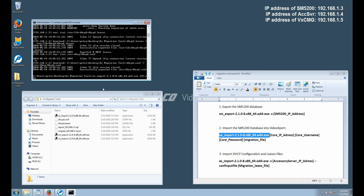We're going to again copy and paste into our Command Prompt window. Next, we're going to put in our core username, which is admin. Our core password, which is capital P, lowercase e, lowercase l, 289-9100.